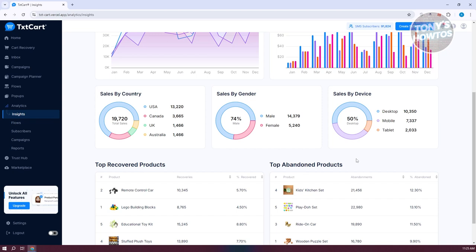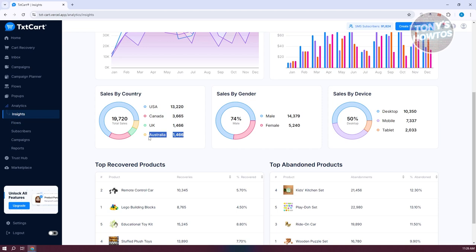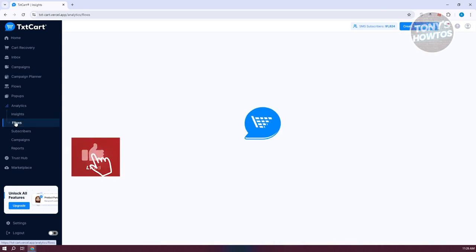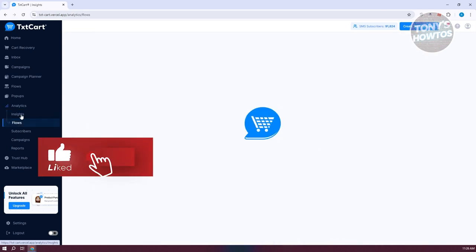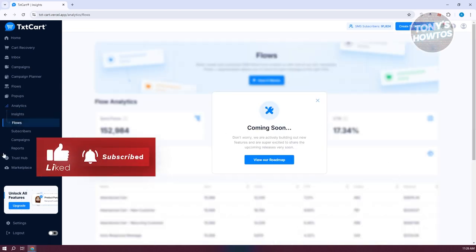For example, in my case USA is pretty large at around $13,000 in total sales. If you want to focus on a country like Australia and improve your sales there, you can see where you're underperforming and change your strategy for that specific market.